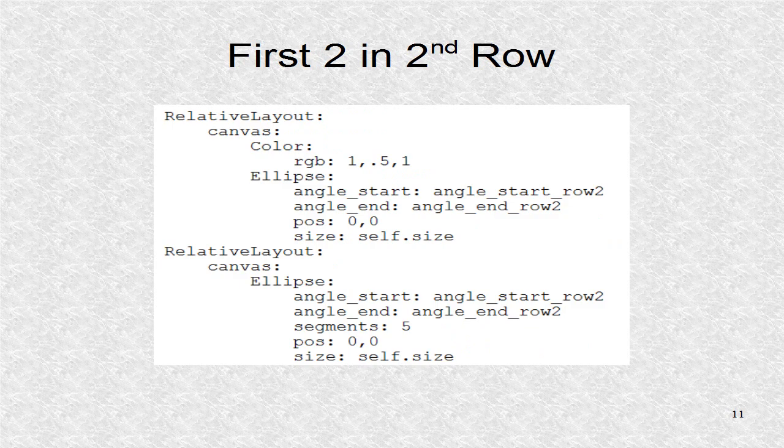First, the color is set for the second row. These two arcs are created. For the arcs, we have to give the start and end angle. We use default number of segments, 180 and 5, for the two ellipse arcs. The rest of the KV file corresponds to the other 6 ellipse arcs following the same pattern.